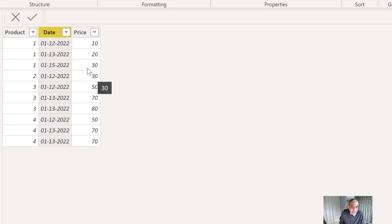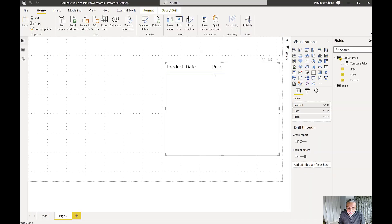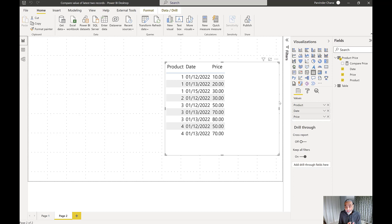This is what the raw data is, and I already created a sample table with those records. One thing we cannot use here is the RANK function, because there are ties and it would be very hard to break them — we would have to create another unique ID to break those ties. But if that is not possible, let's look at what other alternatives we have.